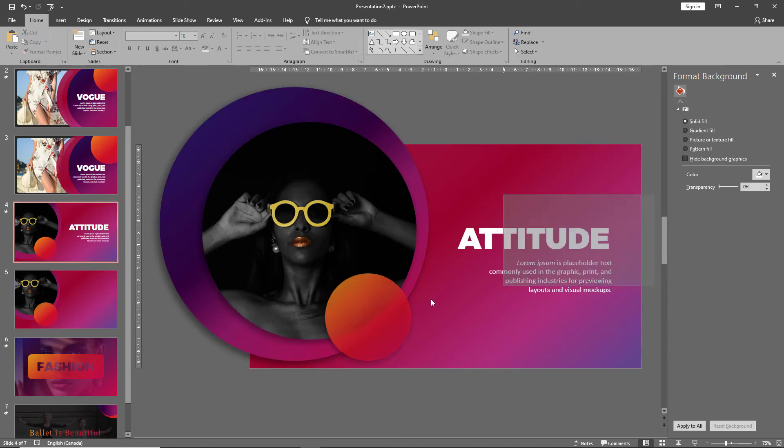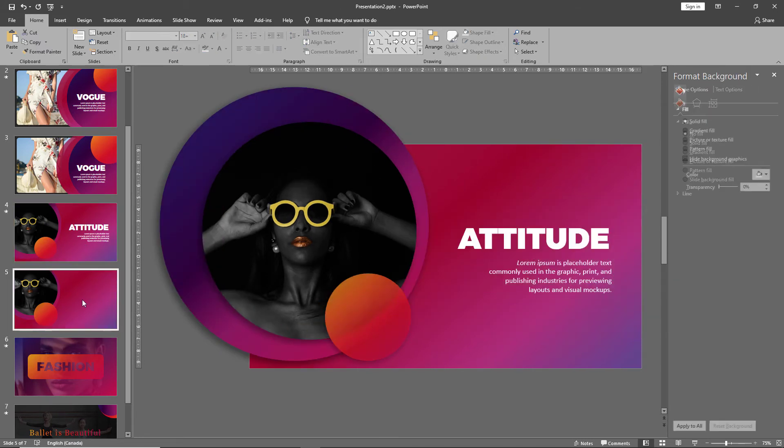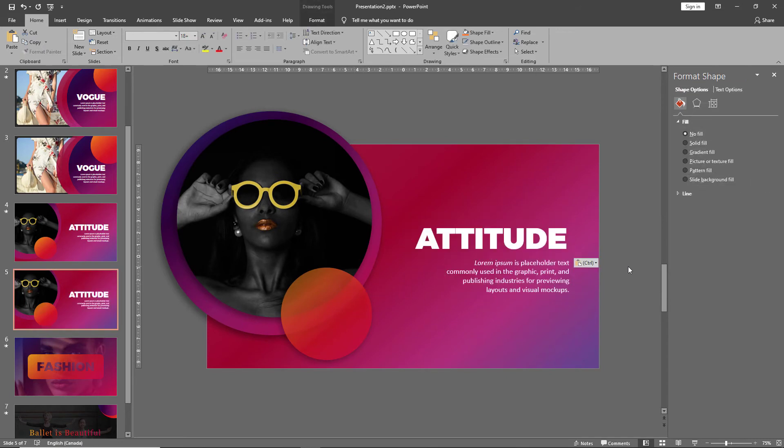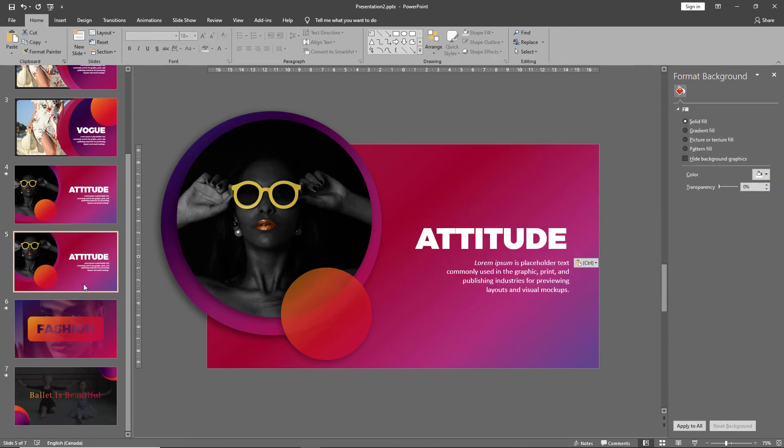And there we have it. A quick and easy way to make gradient layouts.